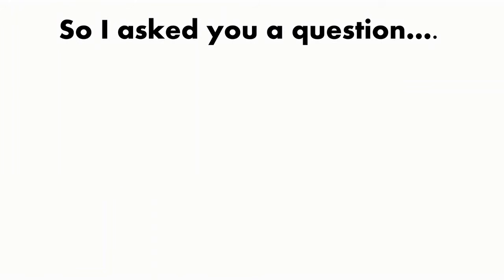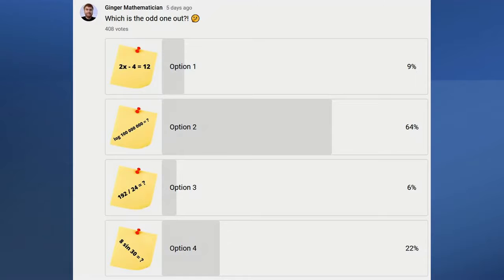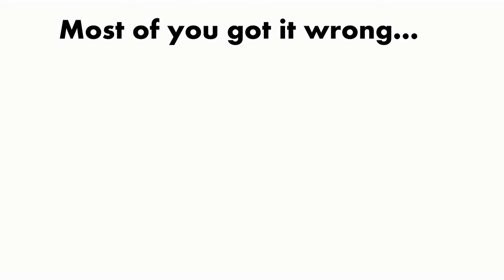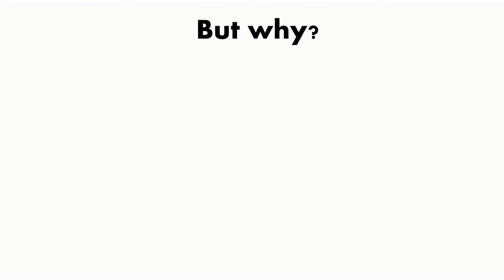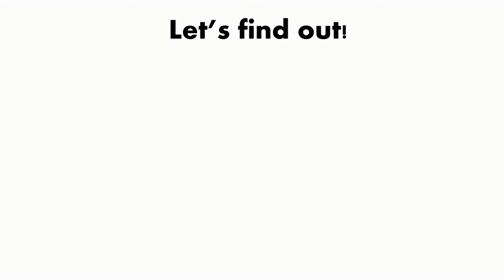So I asked you a question. Which is the odd one out? Most of you got it wrong. But why? Let's find out.